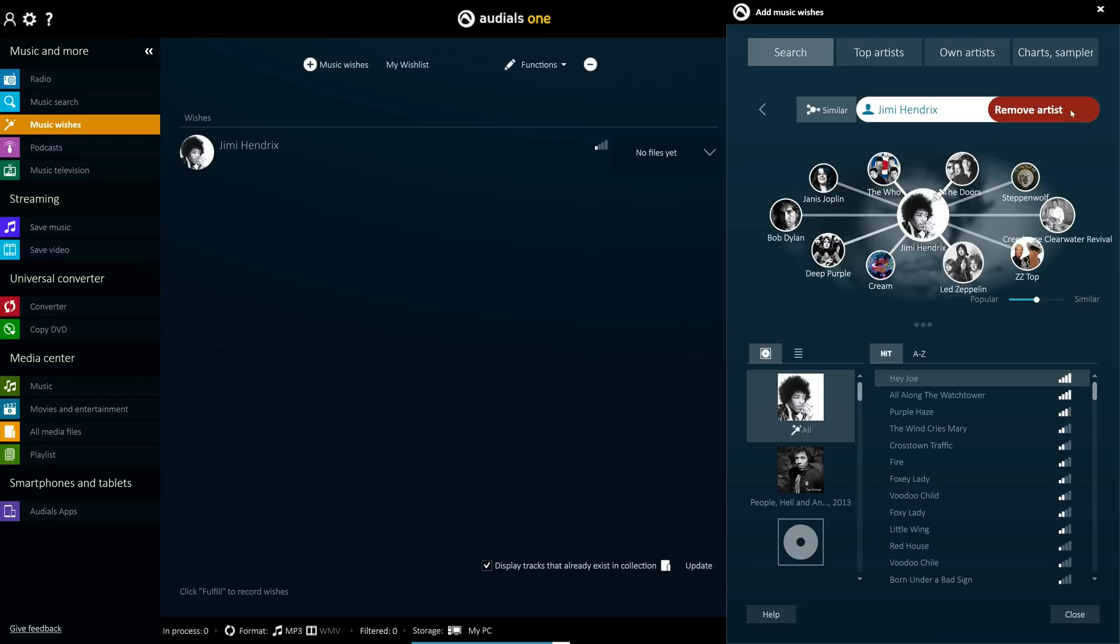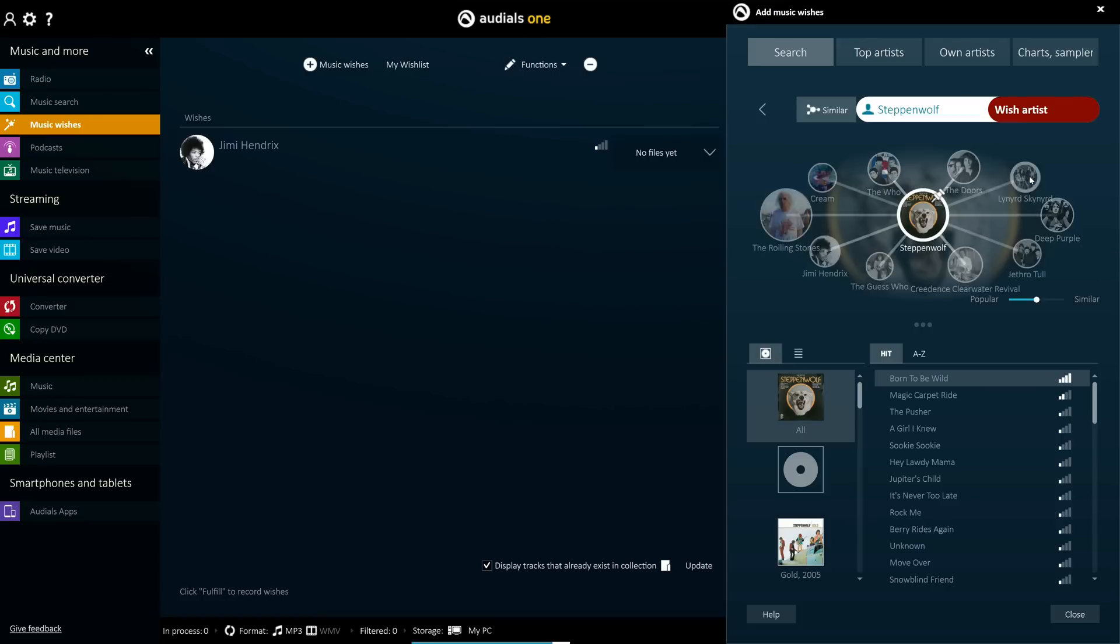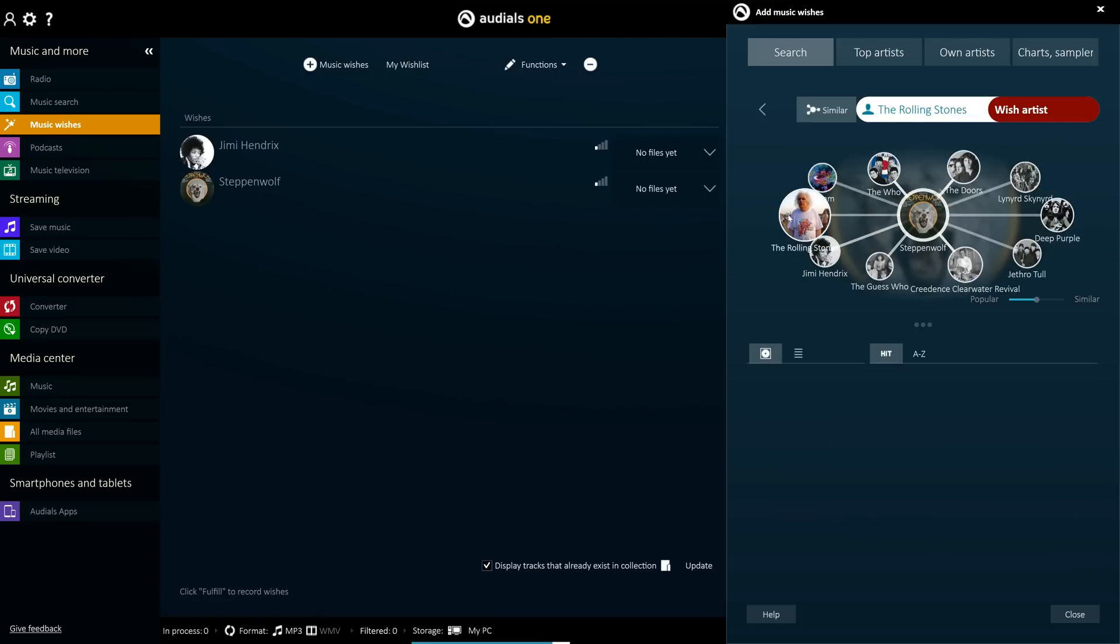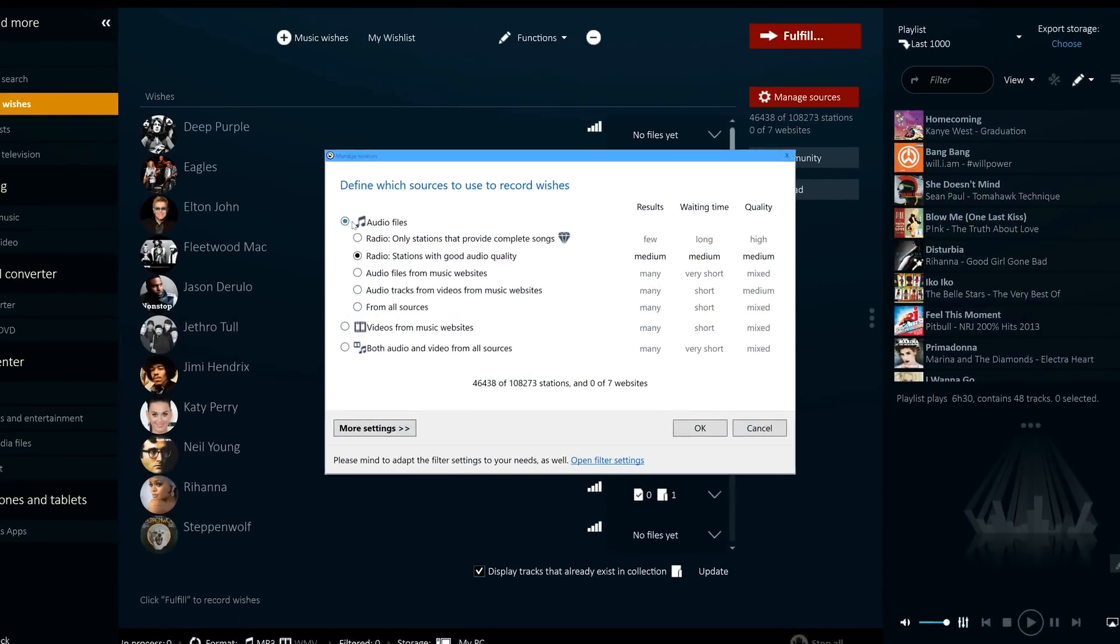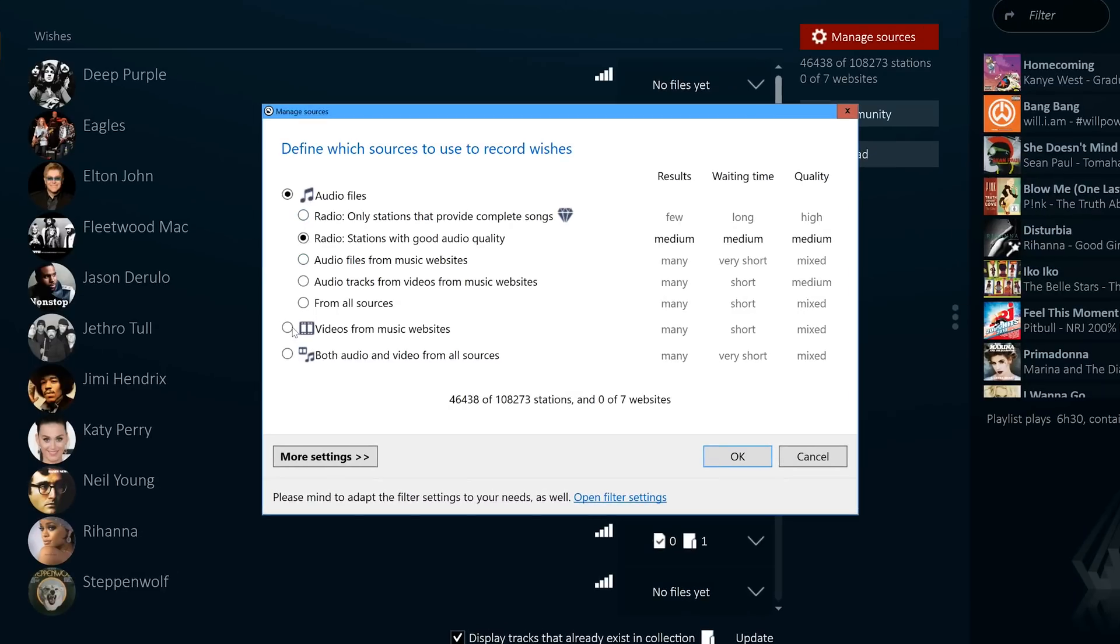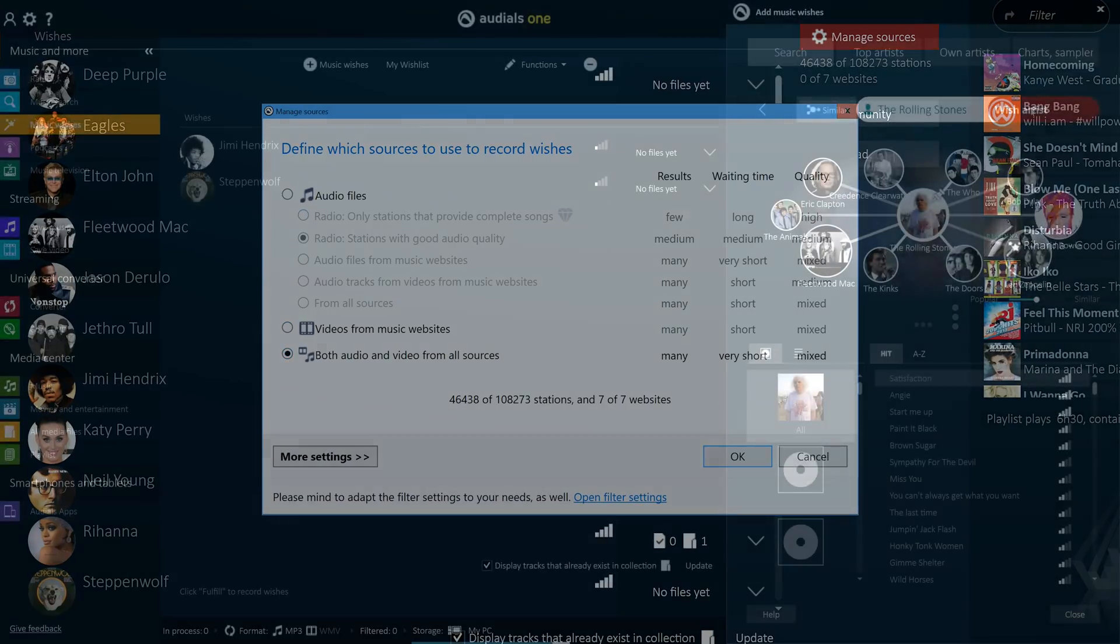Once it detects that your desired song is playing, it automatically records it for you in the highest possible quality. Music Wishes is flexible and tailored to you. You can choose to search for either audio files, video files, or both.